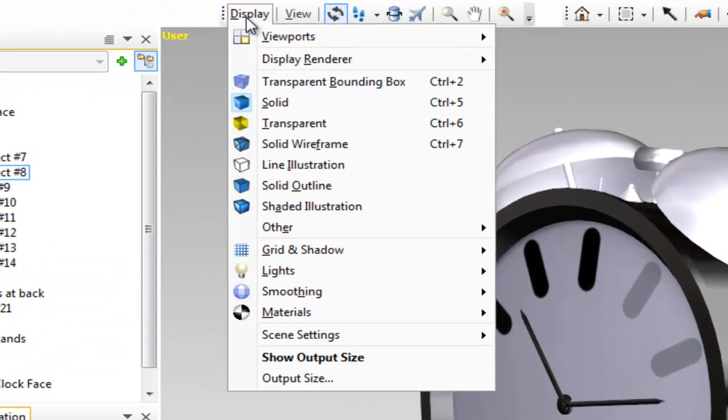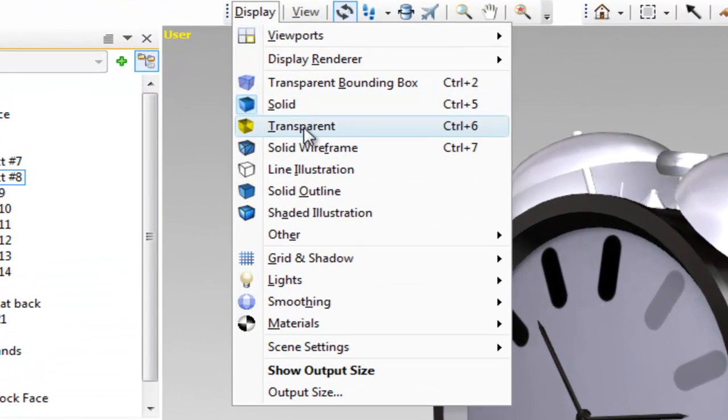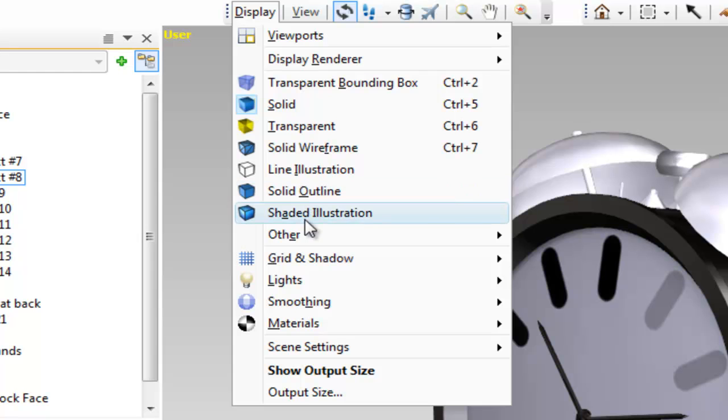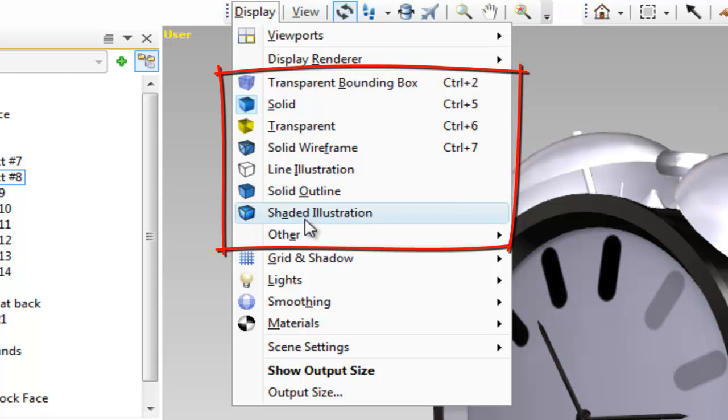Finally, we have the display menu. The main options here are to change the display of the model from solid to transparent or wireframe or technical illustration.